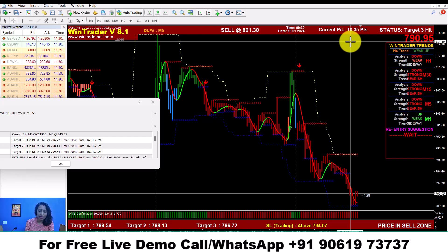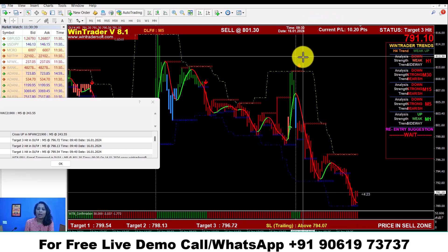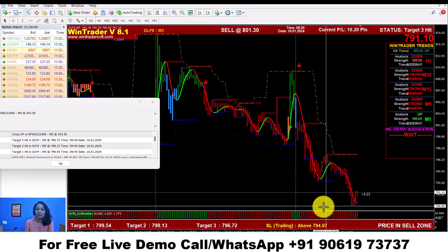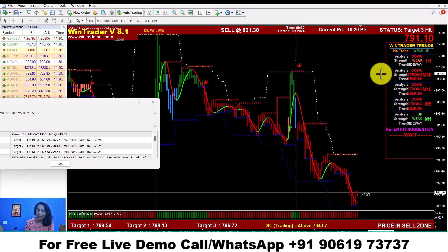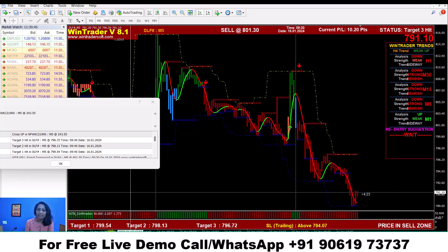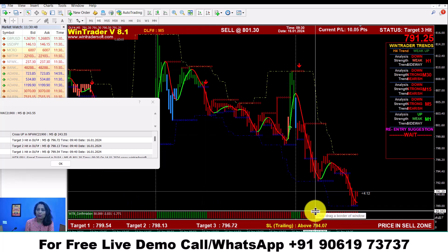In this option, you can set the same time frame — like intraday, scalping, swing trading. After 2 confirmations, you can see 3 targets. You can also give 3 targets and a stop loss.